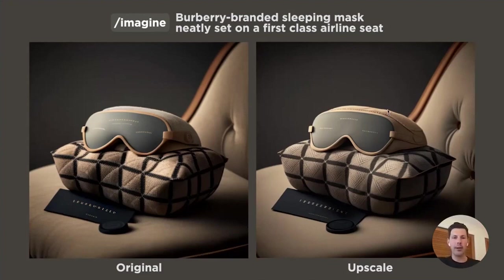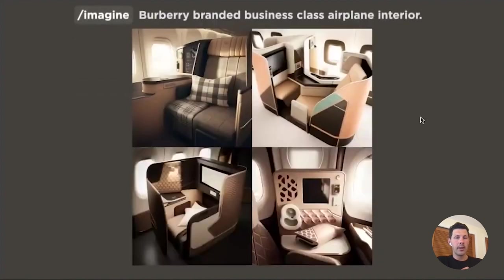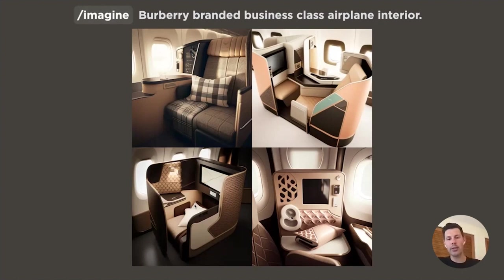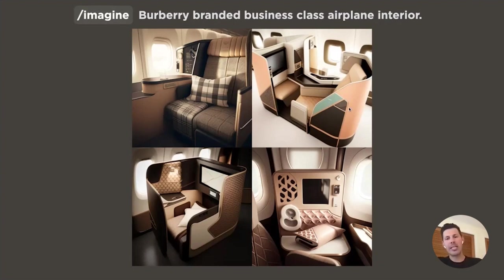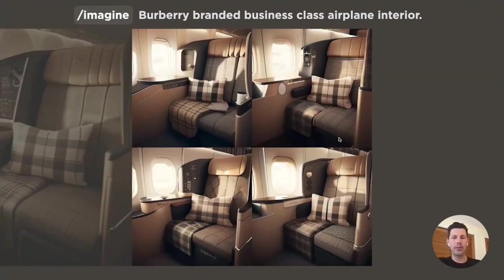Another winning prompt: 'Burberry branded business class airplane interior.' Some challenges — I don't know where your legs go in one, there's a screen but no back to support you, and Midjourney is really making decisions based on aesthetics rather than logic. I chose the most traditional-looking result and made some variations. One looked like a 3D object glitch, so I moved on to one where the pillow design looked cool and the chair division looked right.